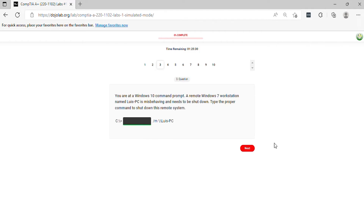Question 3. You are at a Windows 10 command prompt. A remote Windows 7 workstation named Luis PC is misbehaving and needs to be shut down. Type the proper command to shut down this remote system.